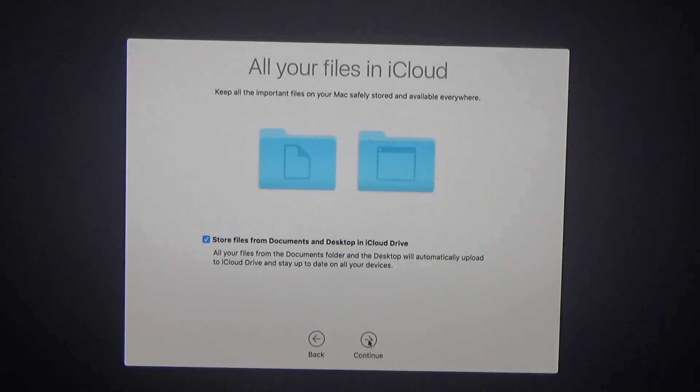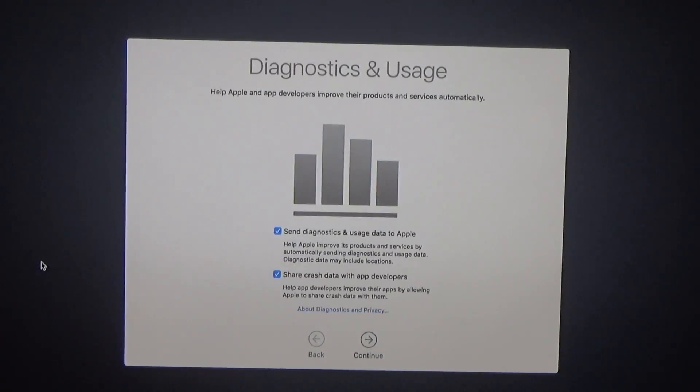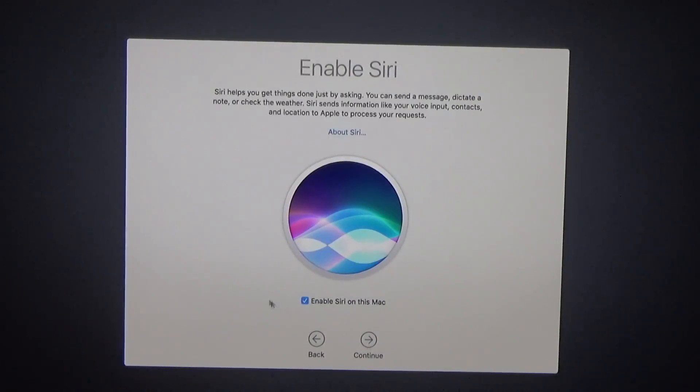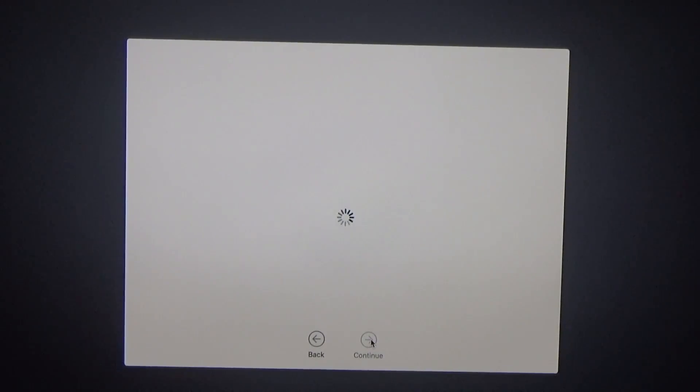I'm going to store files from documents and desktop and iCloud drive. Sure. Sounds good. Diagnostics. Sure. Sounds good. Enable Siri. Sure. Sounds good.